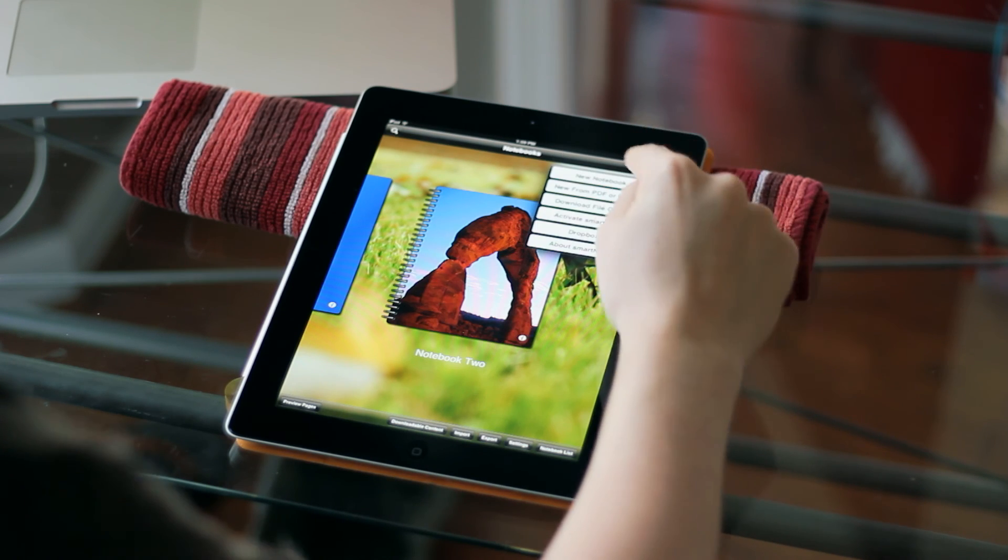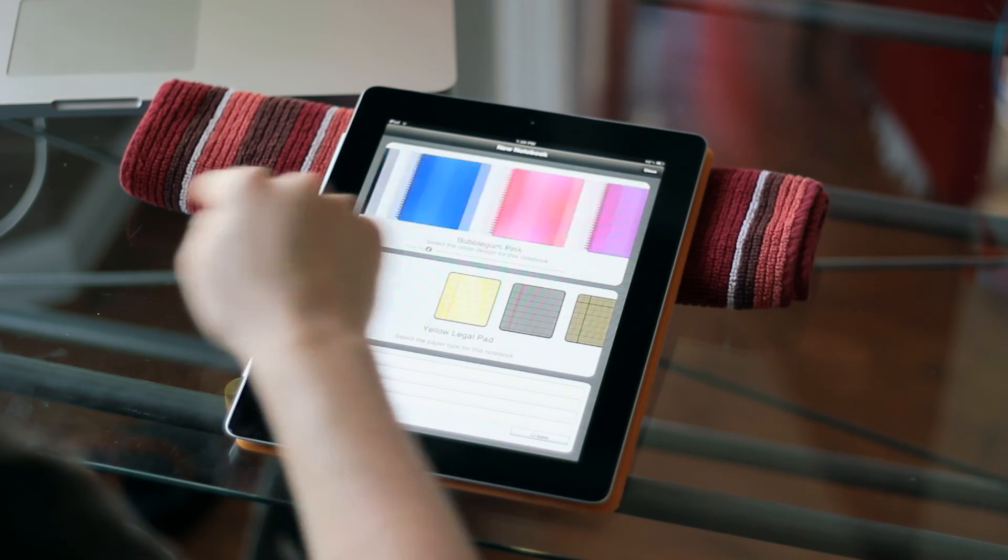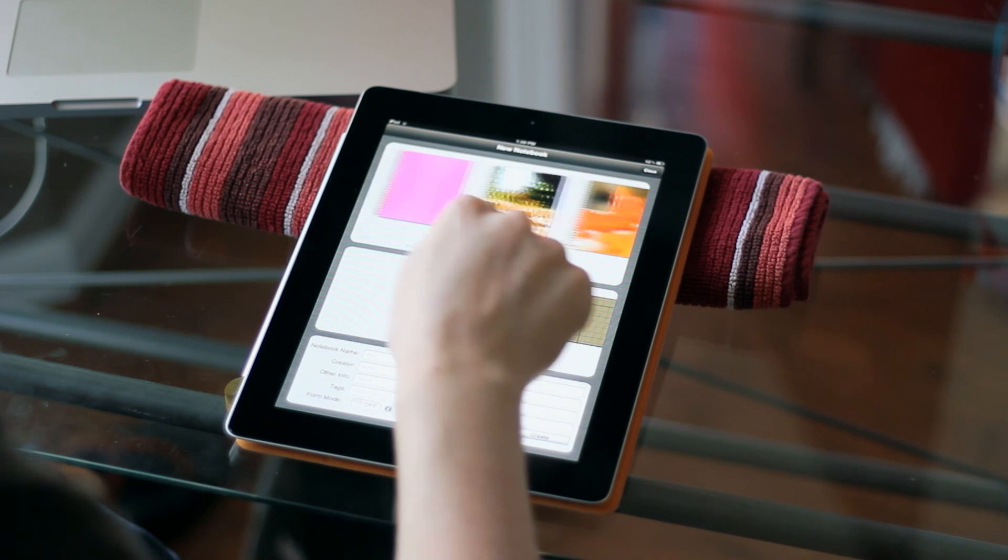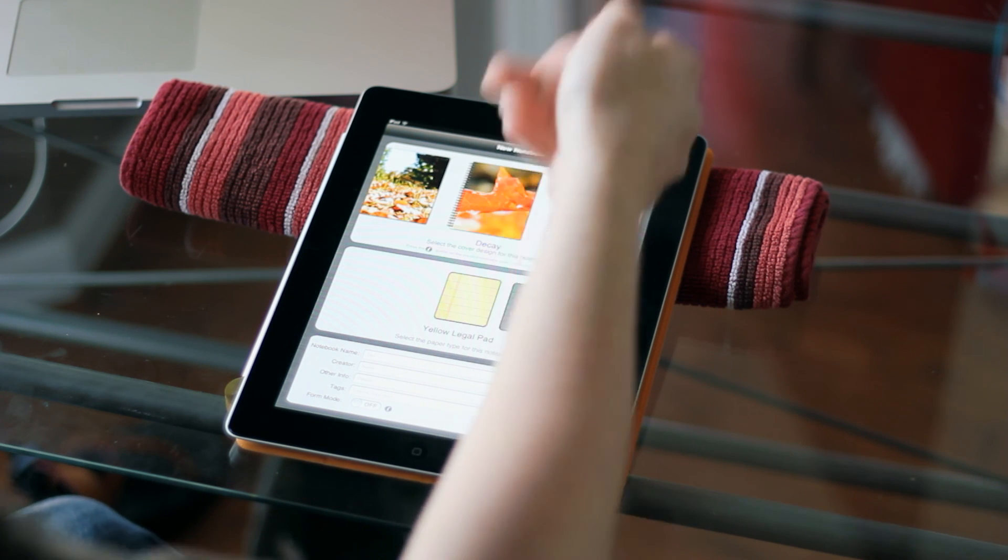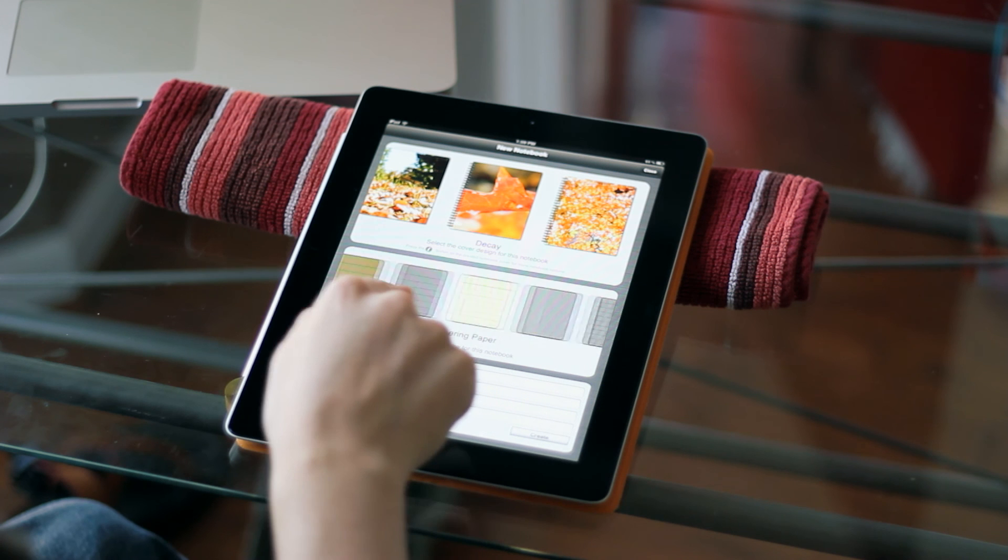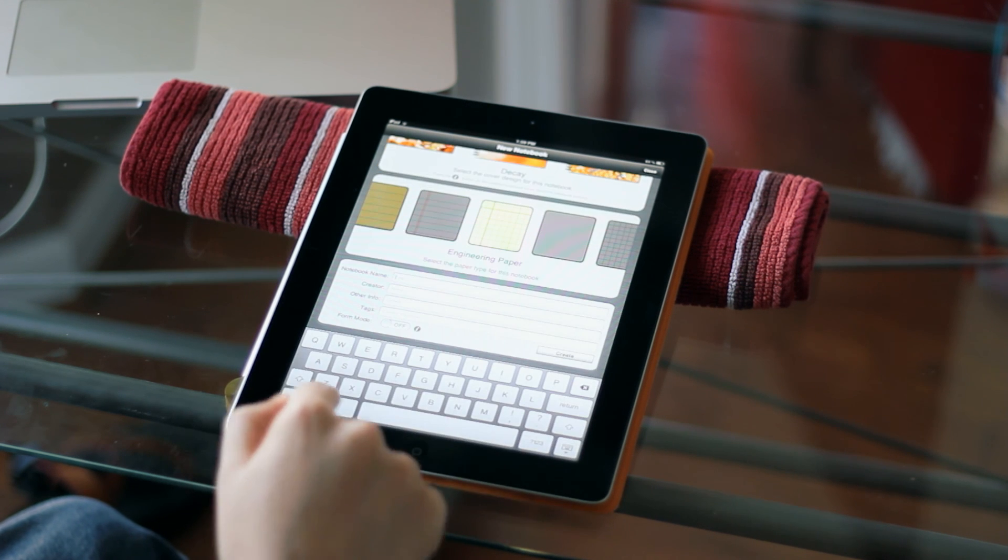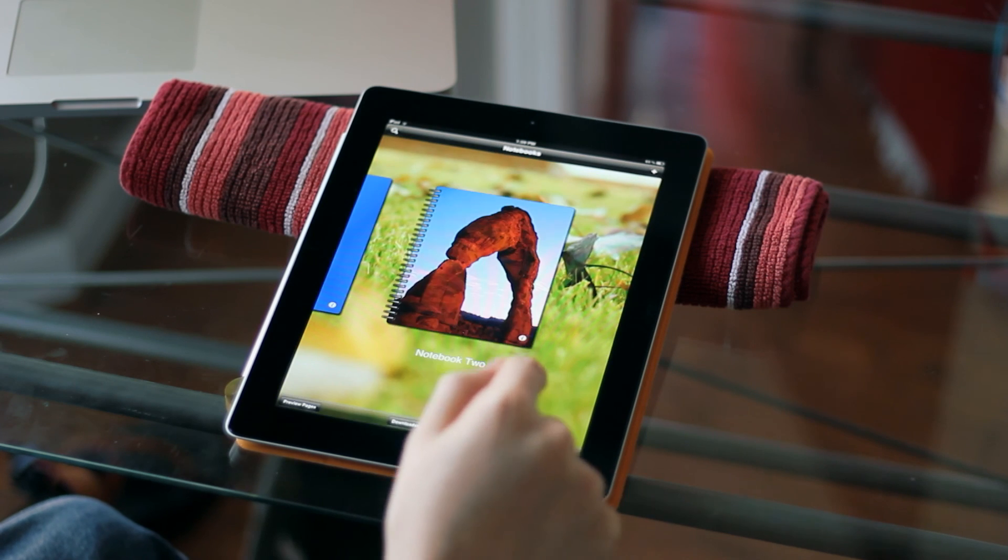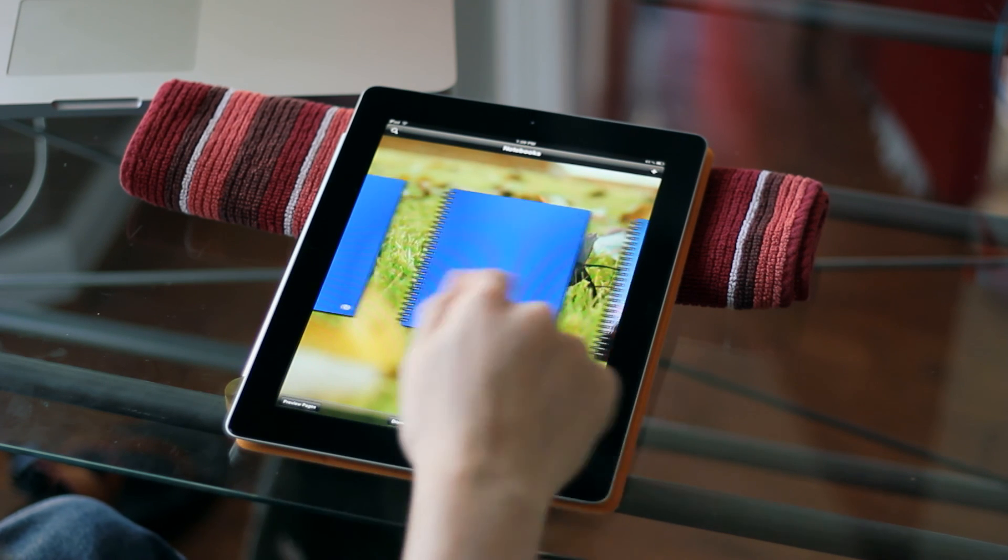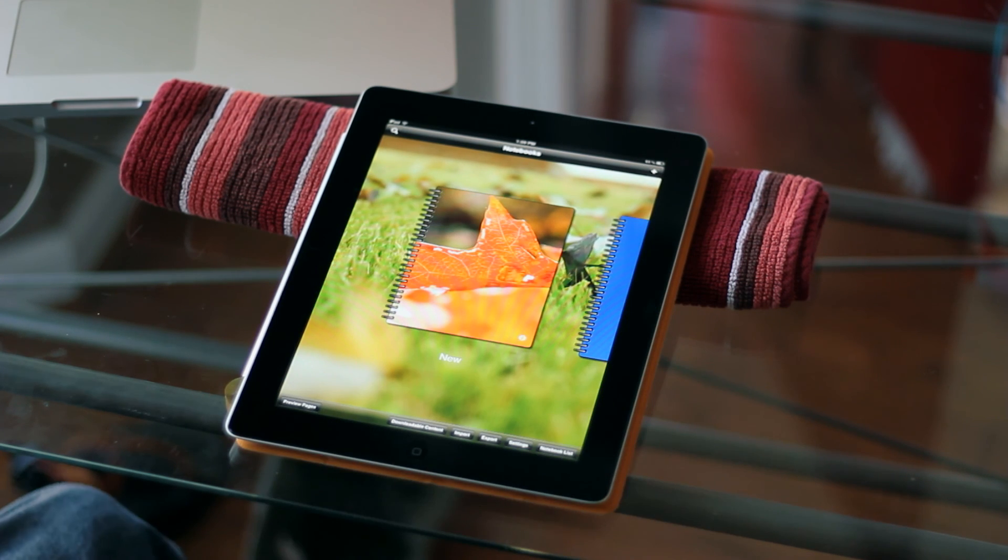And if I come up here to create a new notebook, and I scroll over here, you'll see that that cover type I just downloaded is in there and I can create a new notebook. It's going to be right there.